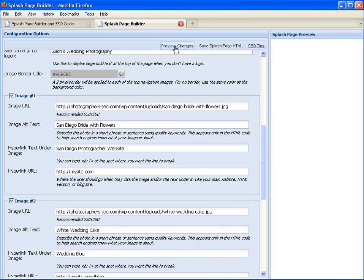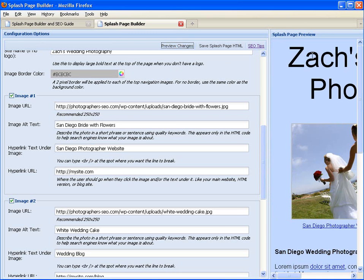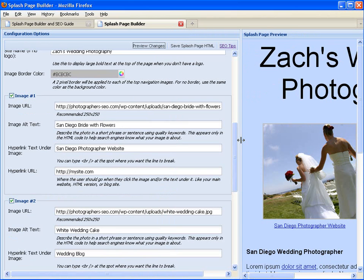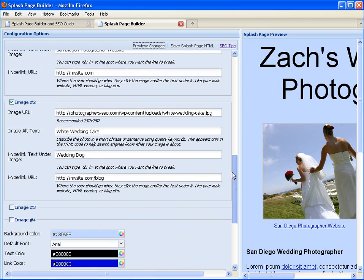And at any time, you can click Preview Changes. And on the right side, you will see the screen refresh with your splash page. Then you can drag and drop this center bar to make that preview more visible.